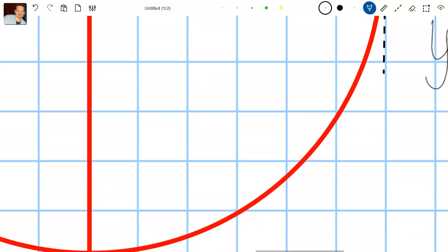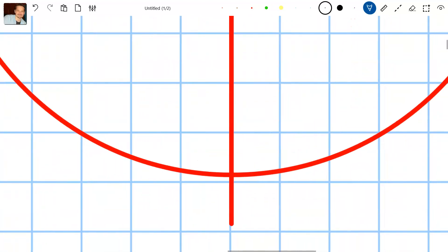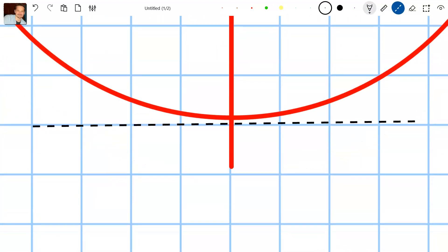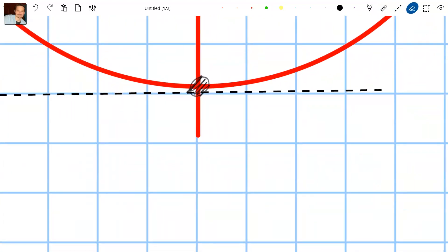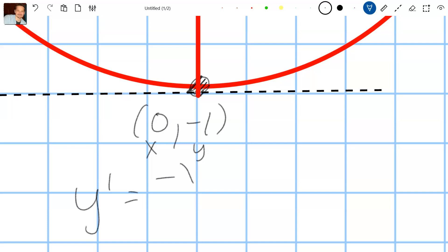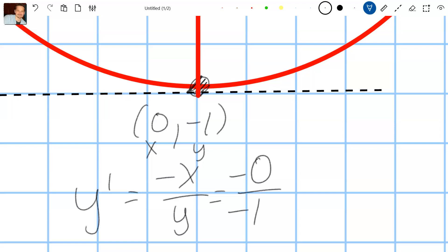The same thing occurs at the bottom of the circle. That point is (0, negative 1). Plugging into the derivative: y prime equals negative x over y equals negative 0 over negative 1, which is again 0 — confirming that the slope is 0 and the tangent line is horizontal.